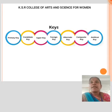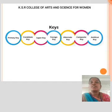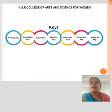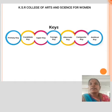A Candidate key is an attribute or a set of attributes that can uniquely identify a tuple. Except for the primary key, the remaining attributes are considered candidate keys. The candidate key is as strong as the primary key. A Super key is an attribute set that can uniquely identify a tuple. A super key is a superset of the candidate key. A Foreign key consists of columns of a table used to point to the primary key of another table. An Alternate key refers to attributes or combination of attributes that uniquely identify each tuple in a relation — these are also called candidate keys.